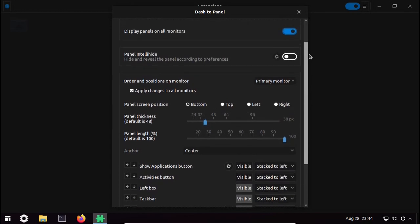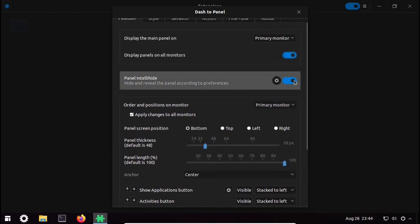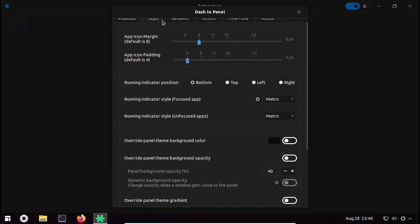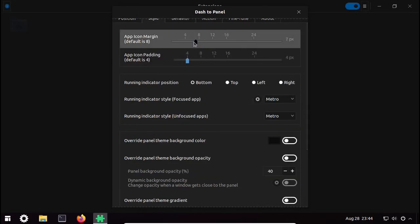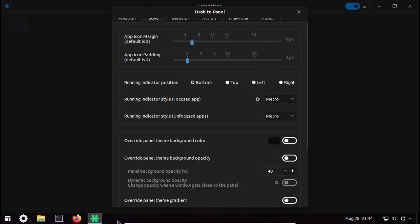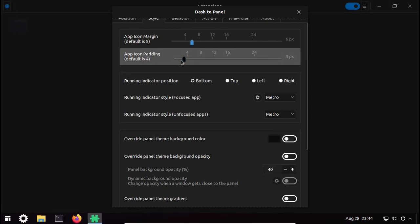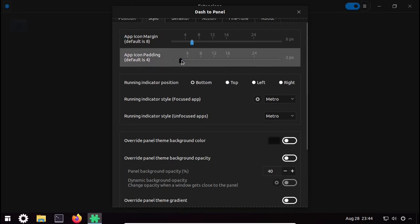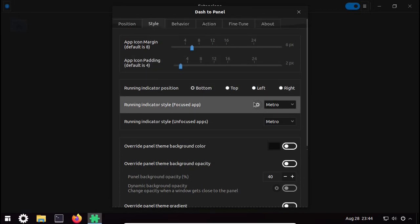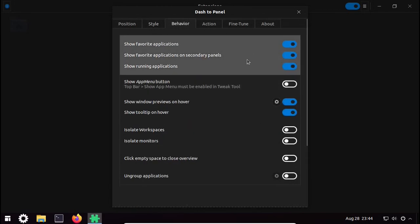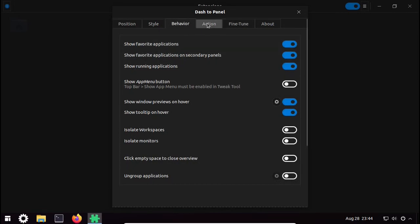You can also make tweaks like intel auto-hide, but I will keep it off. In Style, set the app icon margin — you can see the space between icons is reduced. I will keep it at 6, and icon padding I will keep at 2. In Behavior you can choose what to show on the taskbar.